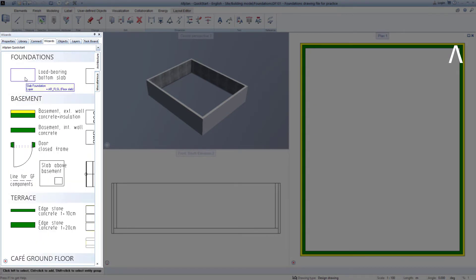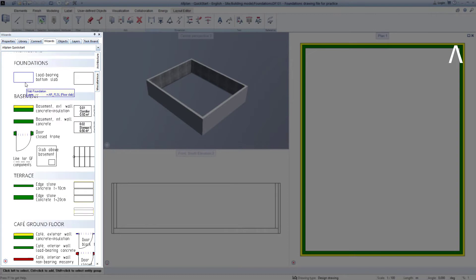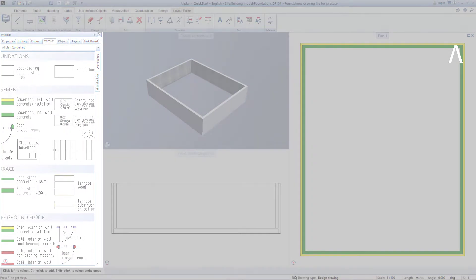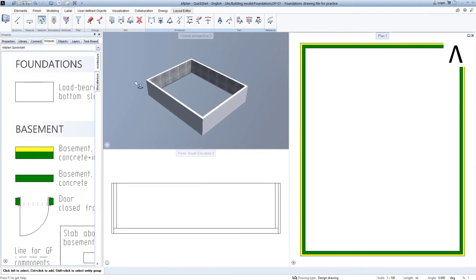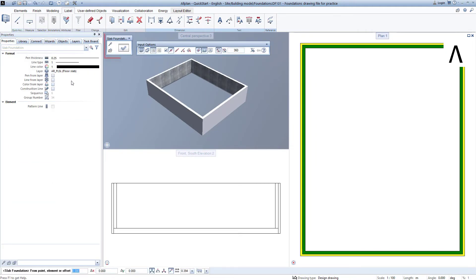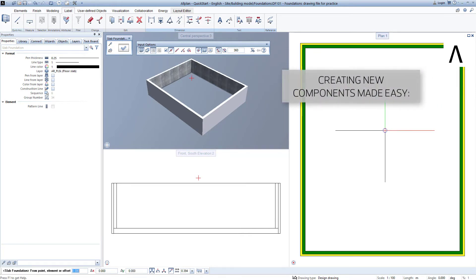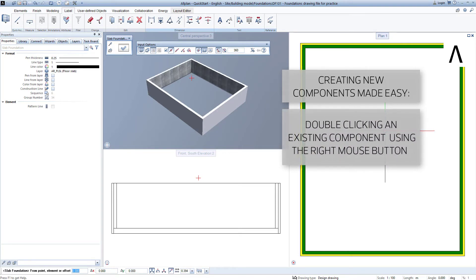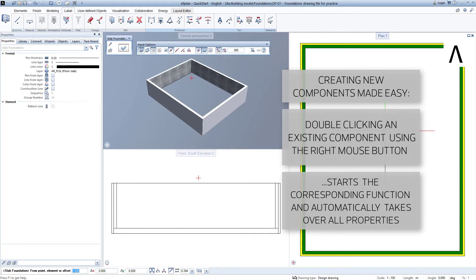In the wizard, you move just like in the plan. By scrolling the mouse wheel, you zoom in and out, and you can move the entire contents by holding down the middle mouse key. Just like we did with the wall, we now right-double-click on the floor slab, and Allplan again starts the corresponding function and adopts all properties of the clicked component. This method works with almost all components in Allplan, and it works both in the wizard as well as in the plan or a view. This method, that is right-double-clicking on an existing element, is used to create new elements extremely easily and very quickly.